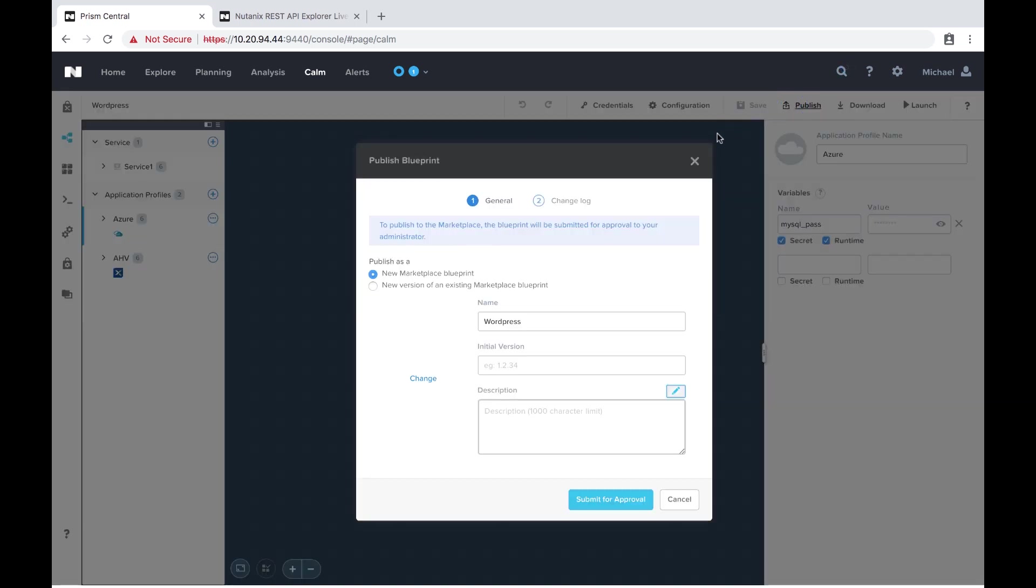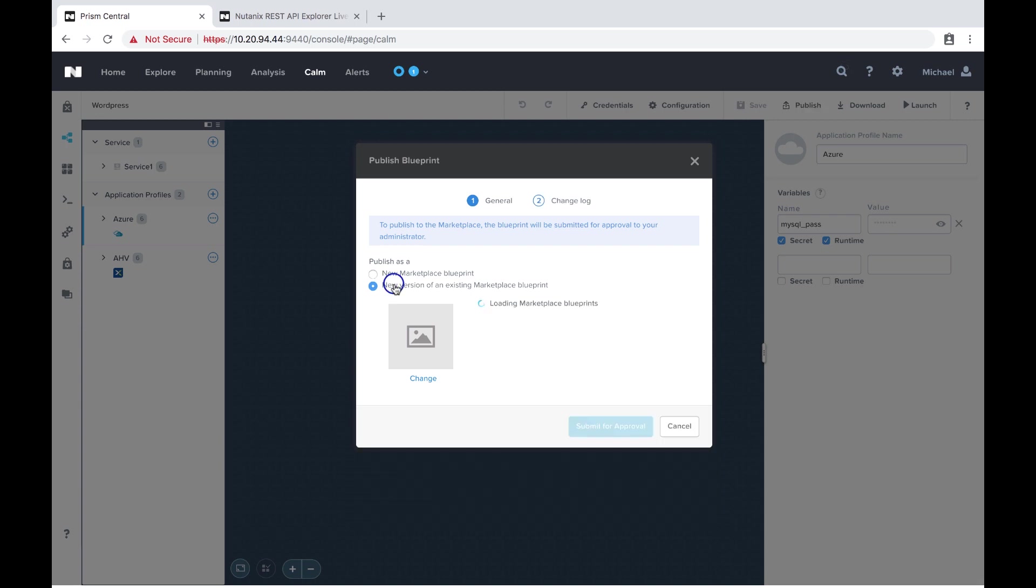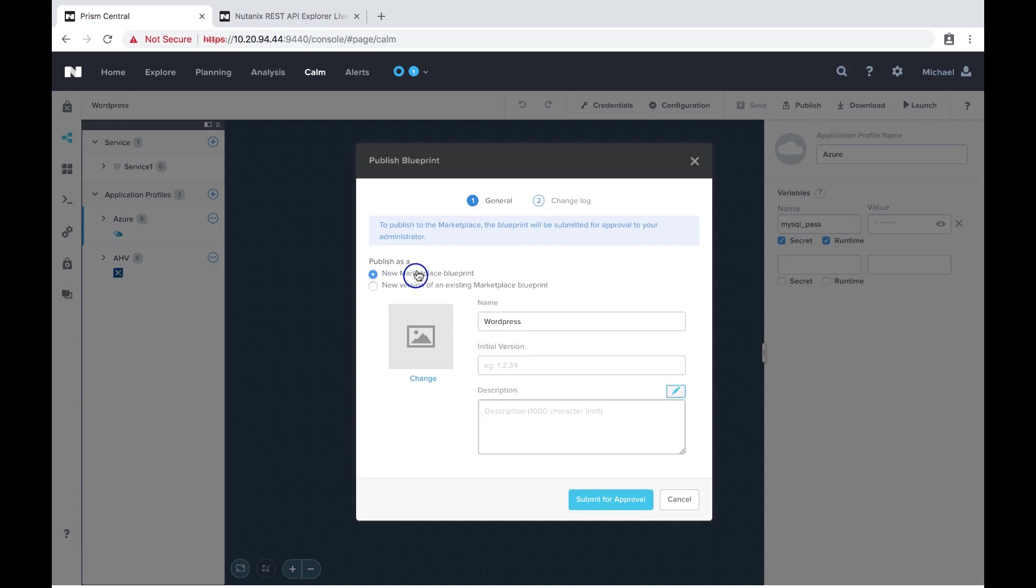We have the option of either publishing it as a new version of existing marketplace blueprint or a brand new blueprint. This one I've never published before so I'm going to do a new marketplace blueprint.